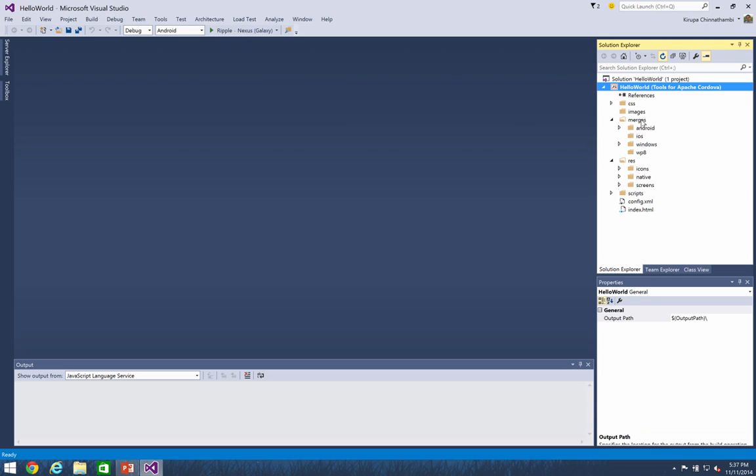And some of the folders like merges and res are very Apache Cordova specific. The merges directory is where you specify your files that you want to be very platform specific, that you want to override the default behavior with. And the res folder is where you contain your splash screens, your app icons, and other resources that help your app become more of a packaged app to be shown on any of the various platforms' app stores.